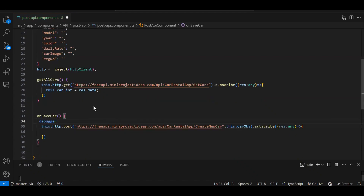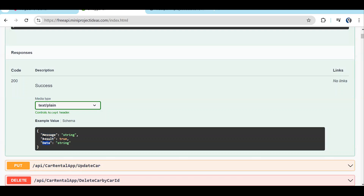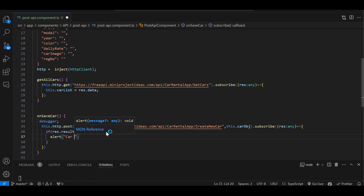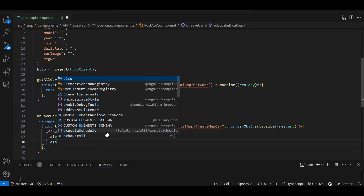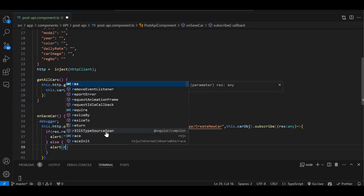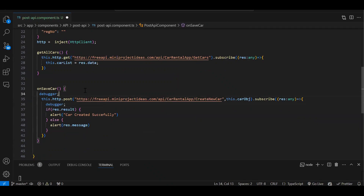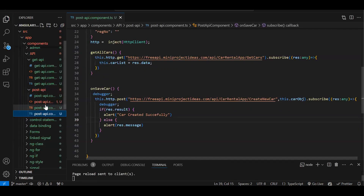If you check the API response, it has: result, data, and message. The 'result' property tells us if the API call succeeded — if true, success; if false, the message field contains the error. So we add: if (result.result) { alert('Car created successfully'); } else { alert(result.message); }. I'll add a debugger so you can understand why we need this if/else.